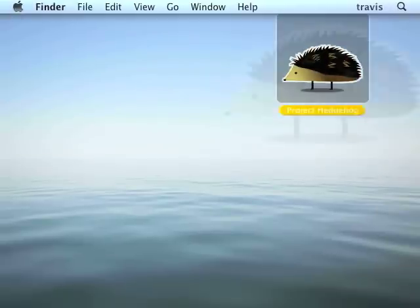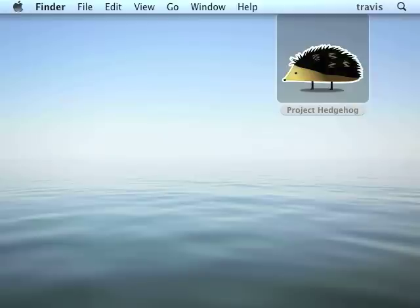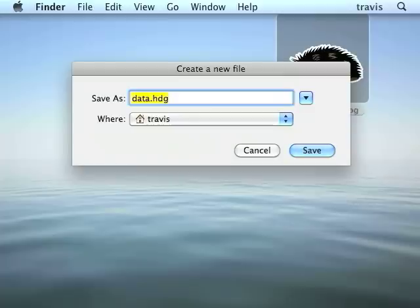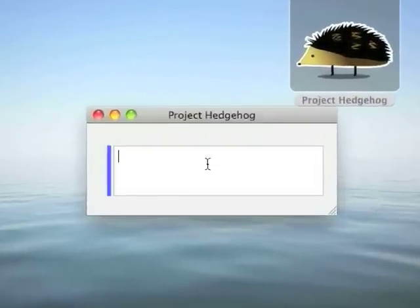To start, I'm going to launch it. It starts by asking me where I want to keep my data, and I'm going to click Create New File and accept the default location. You'll only be prompted to select that file the first time you start it up. After that, it'll continue using the same file.